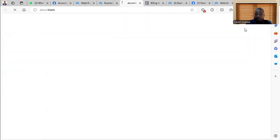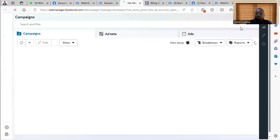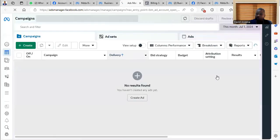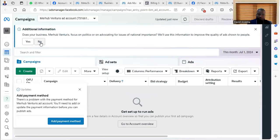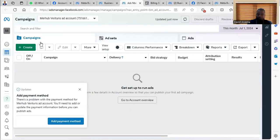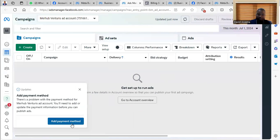Then you open in the ad manager. And then now you can just add a payment method and then you start creating ads for your business.